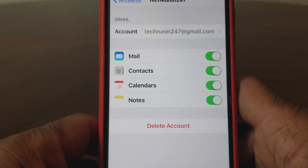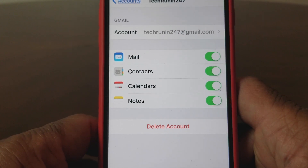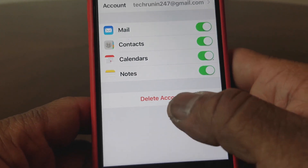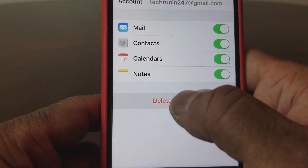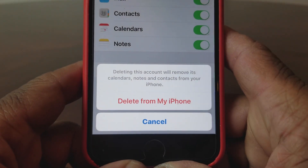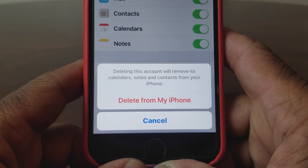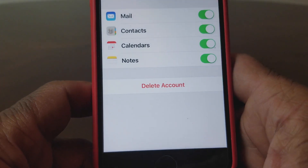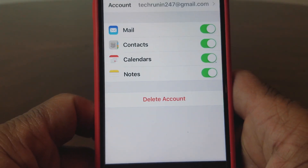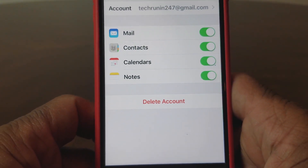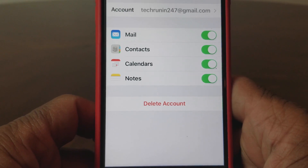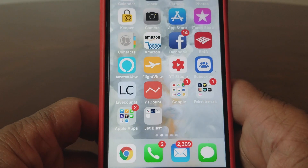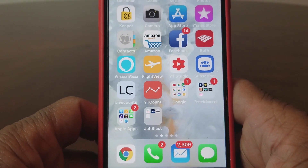When that opens up it'll show you this next screen where it says TechRunning 24-7 at gmail.com. All you need to do is hit Delete right here, and you will see this prompt that says 'Delete from my iPhone.' I'll hit Cancel because I want to go ahead and keep that, but when you delete it will just delete that particular account from your phone.